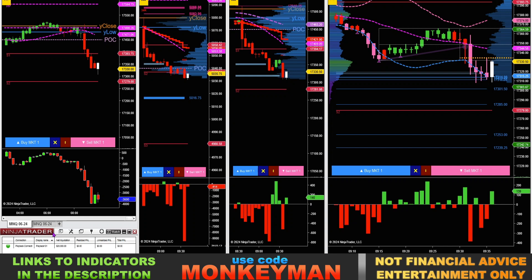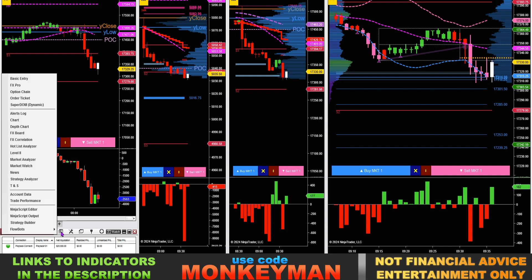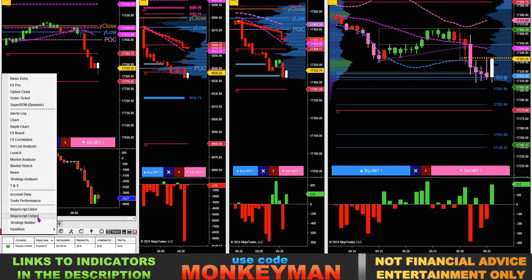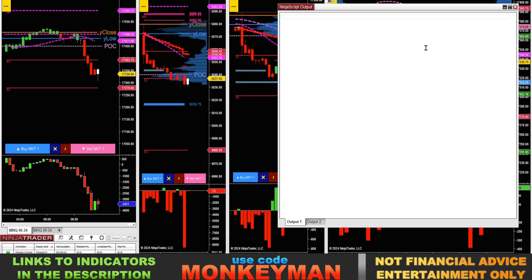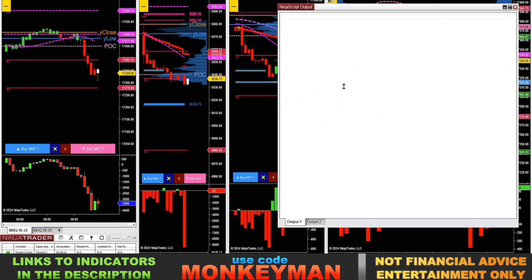In the NinjaTrader control panel, you want to go to a new NinjaScript output and then once you have this window open, right click anywhere in this big open space here.